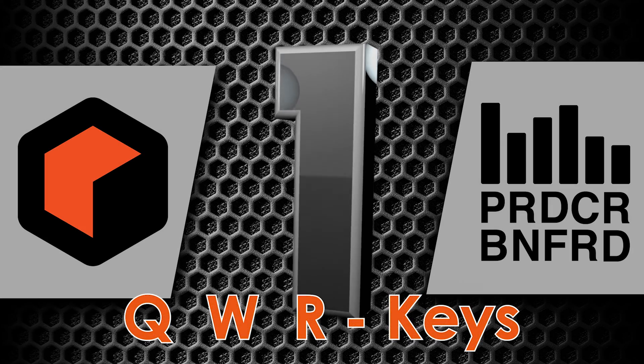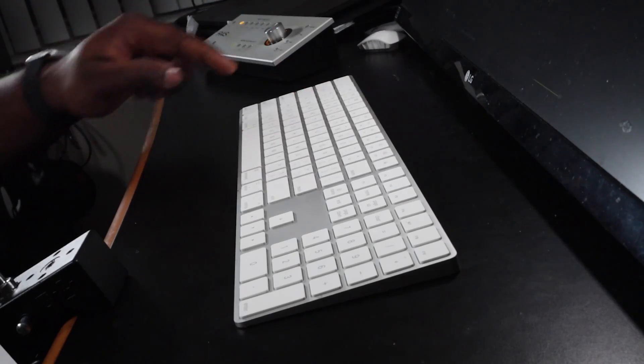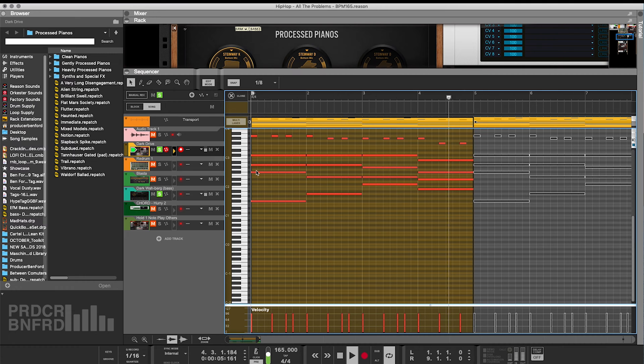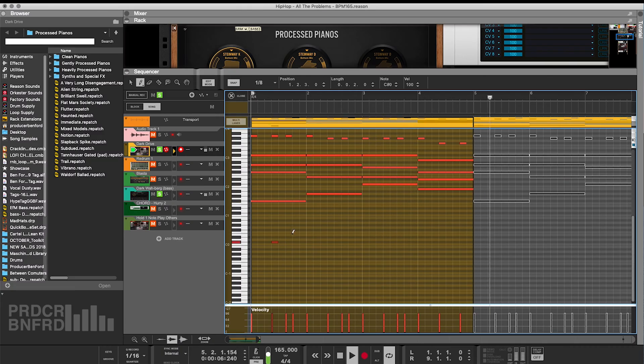Number one: Q, W, R — three different keys that affect your mouse three different ways. These are the go-to editing keys; I actually hover over these keys when I'm editing. Q is the selection tool — this tool allows you to drag, drop, expand, and collapse elements in the edit window. W is the pencil tool — this lets you draw MIDI notes in the editor, and if you have Reason 11, you can now draw multiple notes at the same time, like all kinds of arpeggios.